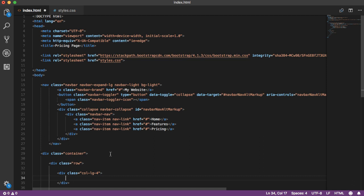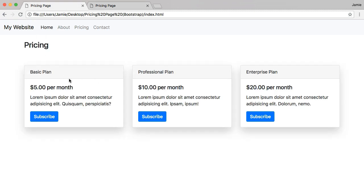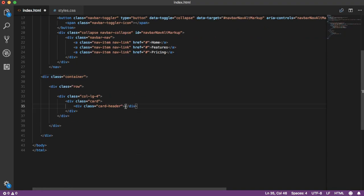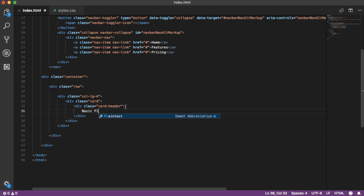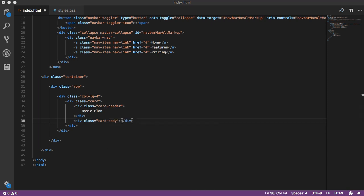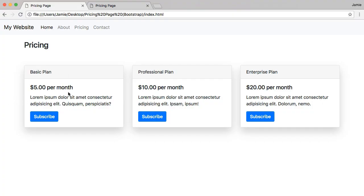Within this div we're going to create a Bootstrap card. Just type .card, and inside that create a card header with .card-header. The card header is where we put the title — in the example, this top section is the card header and below it is the card body. We'll type 'Basic Plan' in the card header. Then create the card body underneath with .card-body. The white section below the title is the card body.